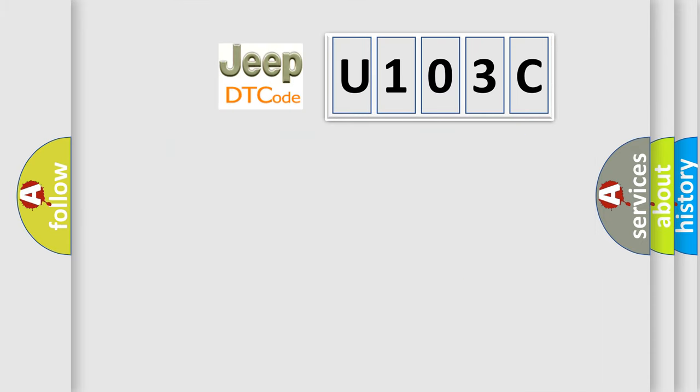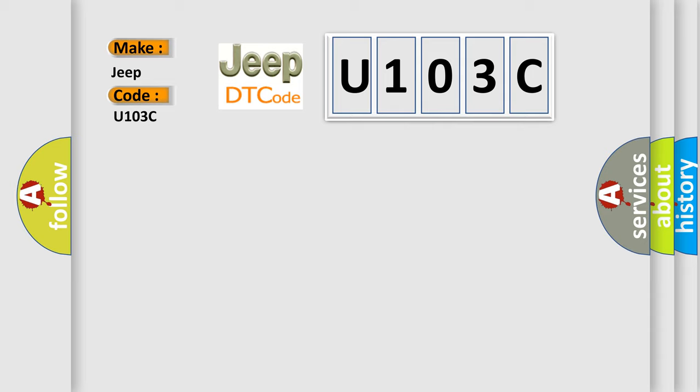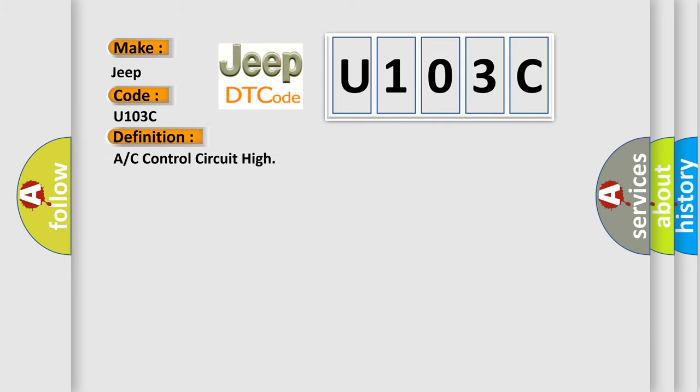So, what does the diagnostic trouble code U103C interpret specifically for Jeep car manufacturers? The basic definition is AC control circuit high.